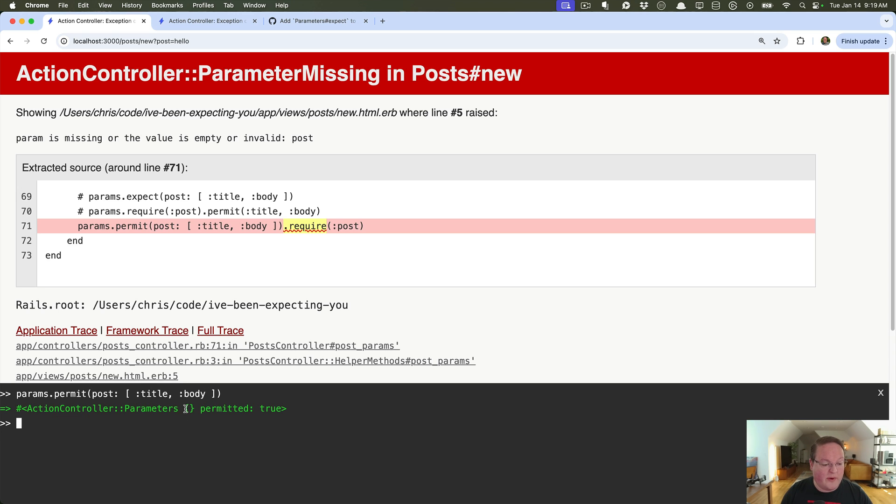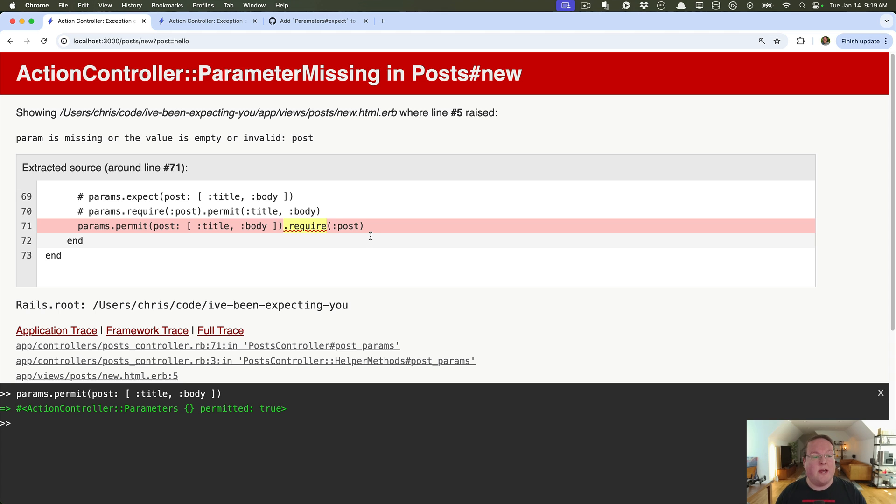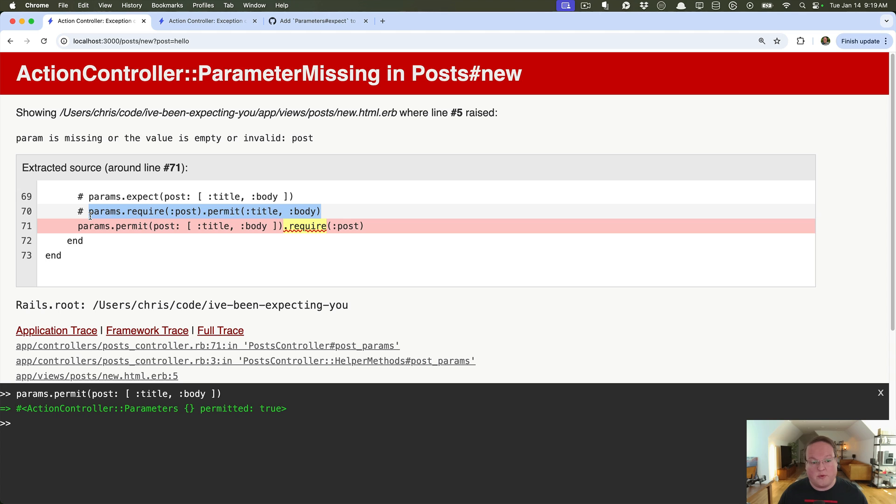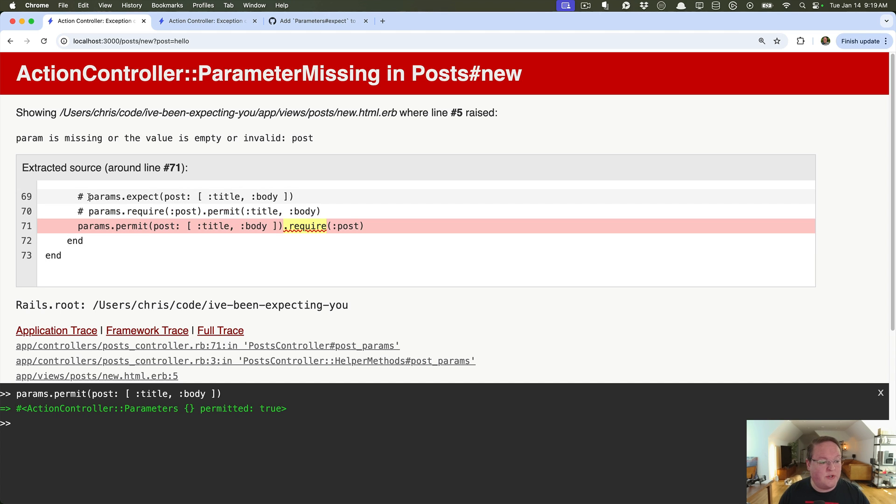So there we go we get an empty item here which then allows us to require post but all of our scaffolds and controllers have done the opposite where they've done the require first since strong parameters came out. And this is one of the issues that params.expect handles for us.